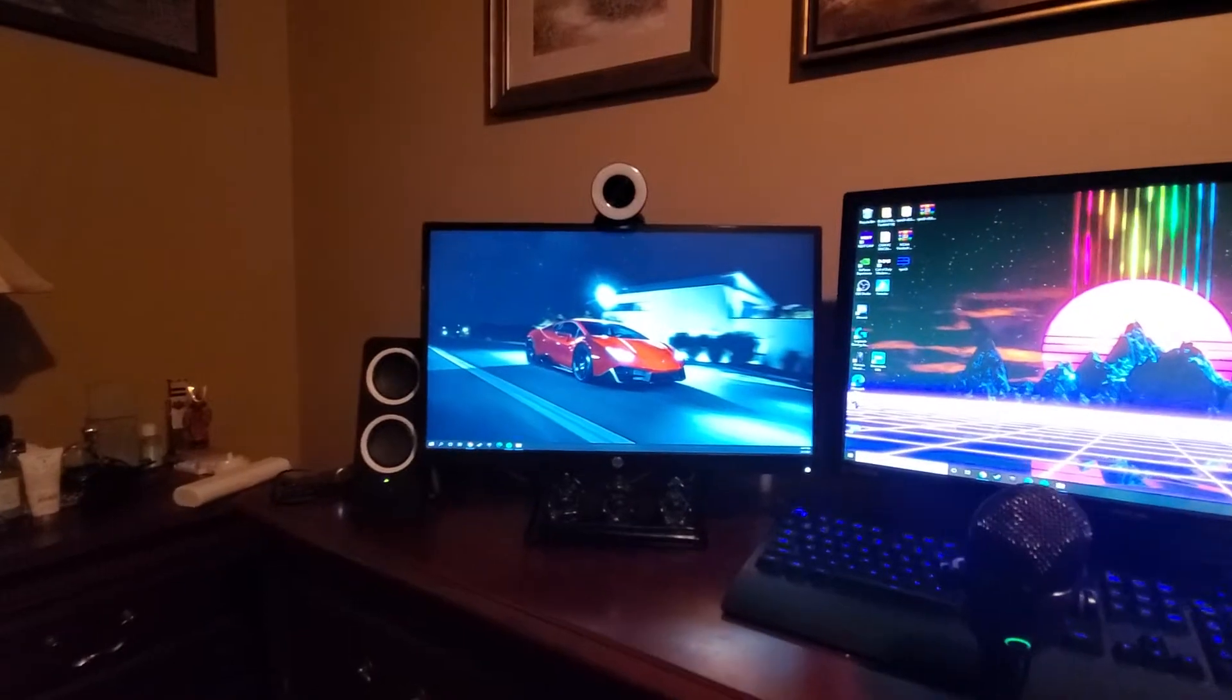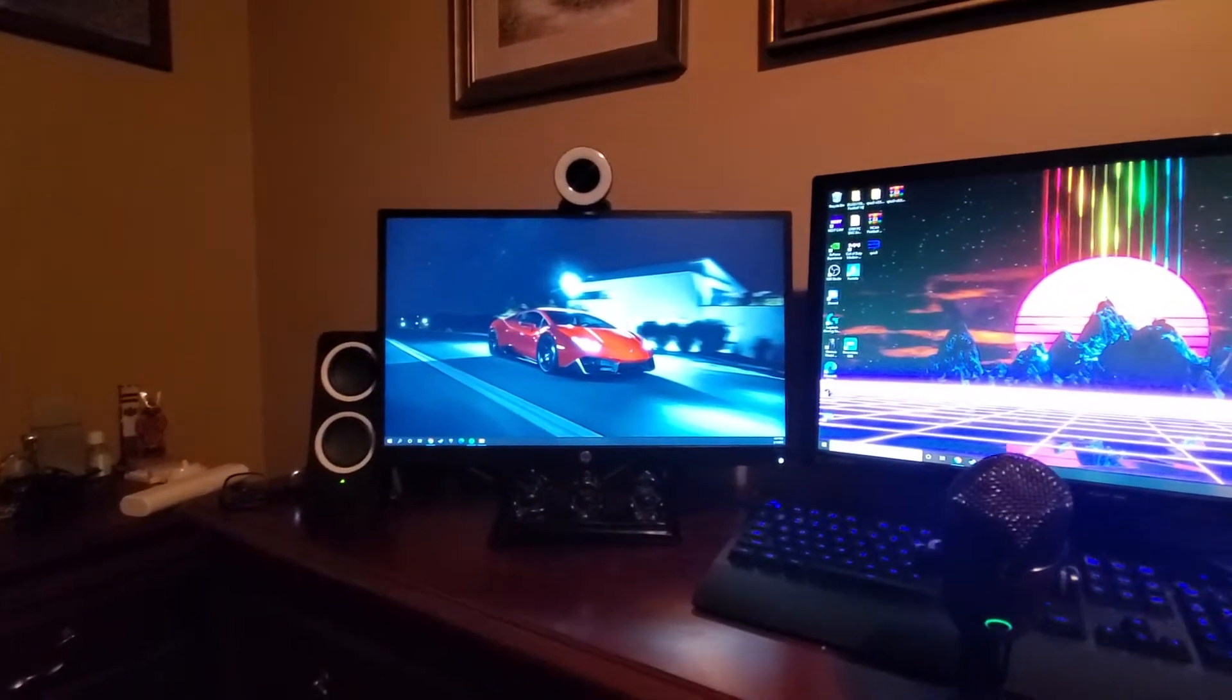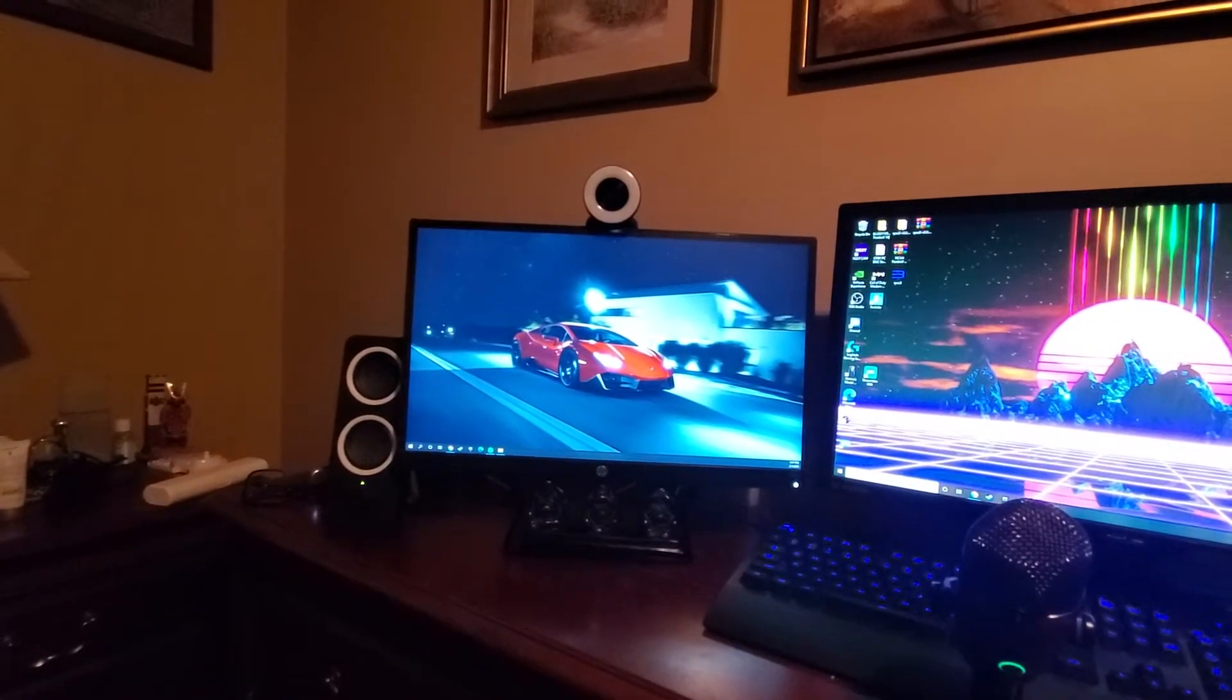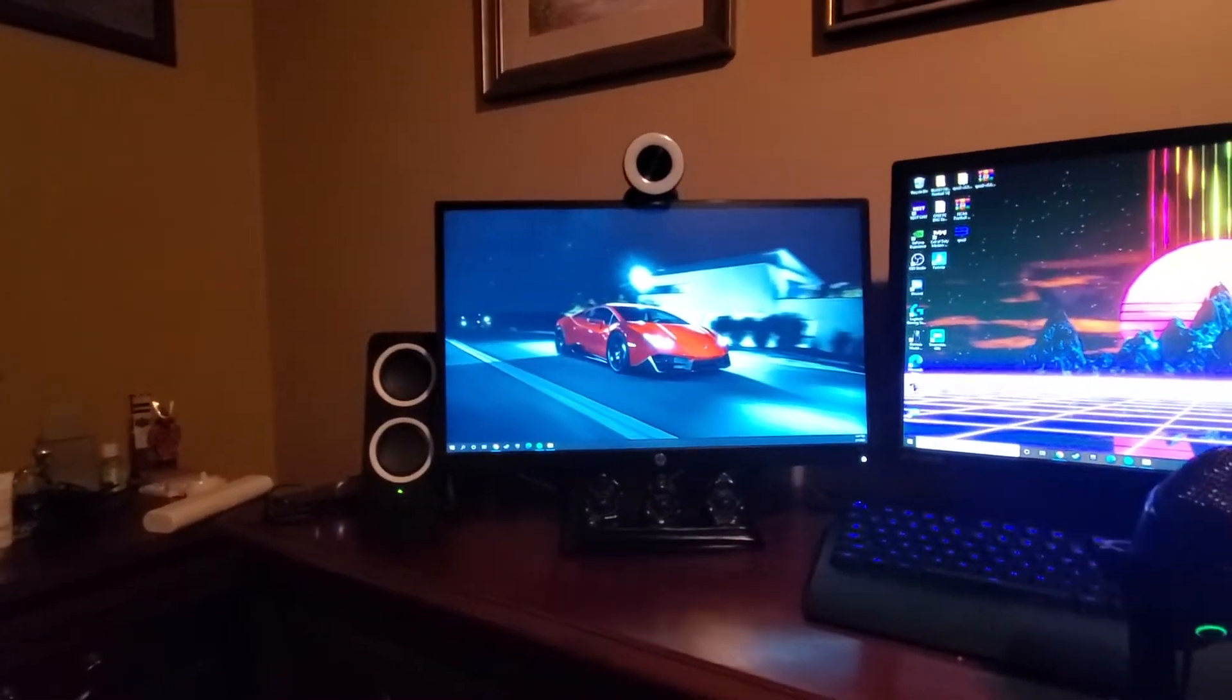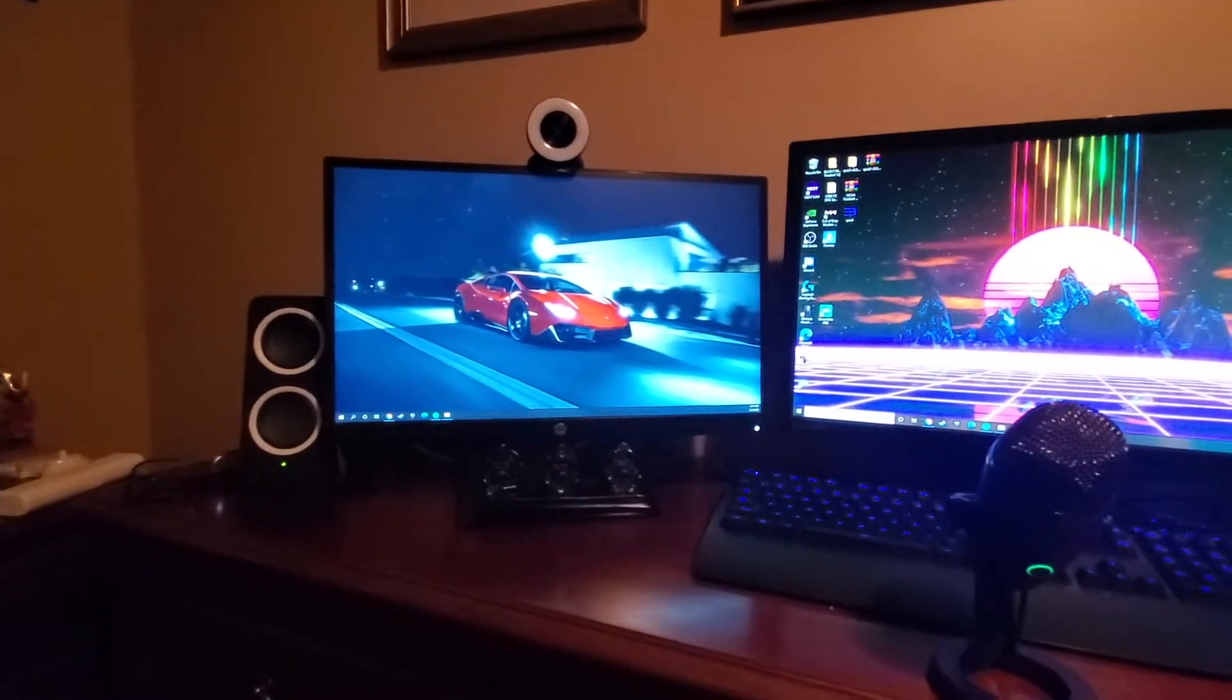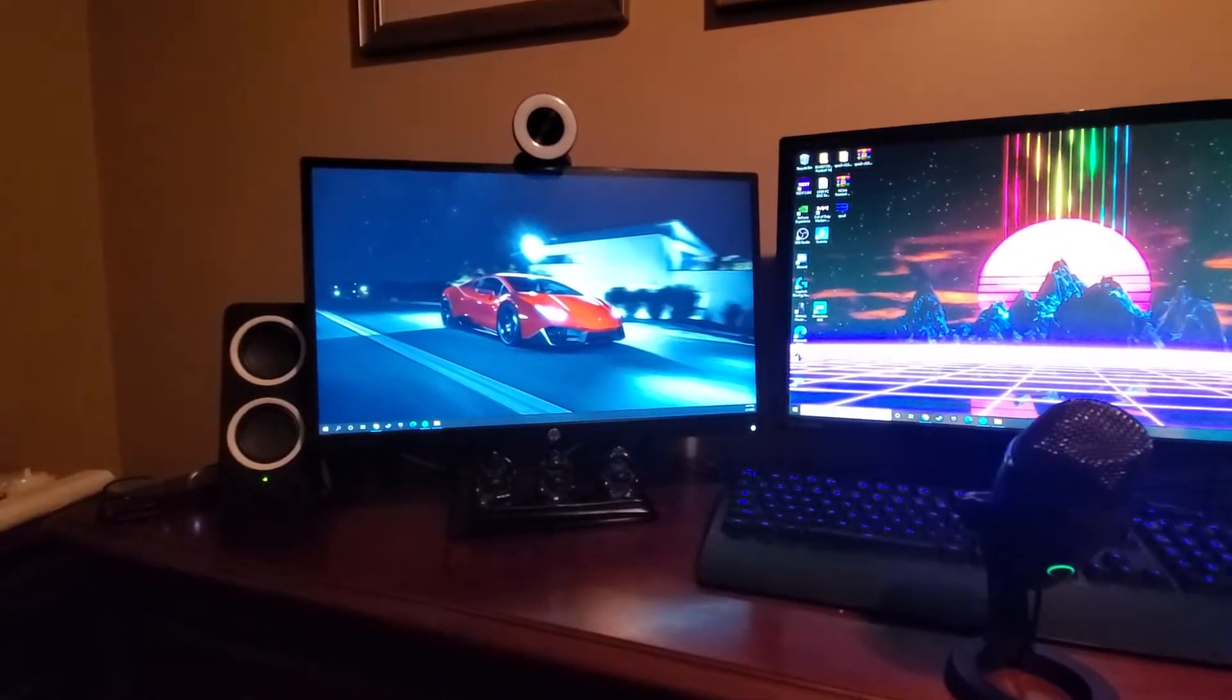The Razer Kiyo is my webcam. I think it was like 60, 70 bucks. I overpaid I think on this one because I bought it at the beginning of the pandemic and webcams I think still are probably out of stock, but back then you couldn't find one.